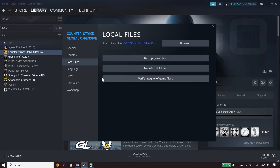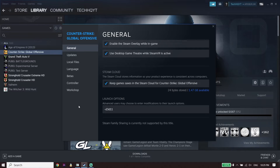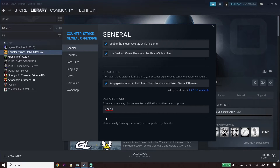Verify the files to fix Star Wars Jedi Survivor stuck on loading screen — in most cases it works. But if that didn't work, for the next solution go to General and type this command right over here: -d3d11, and use DirectX 11 to play Star Wars Jedi Survivor. Sometimes that works too.